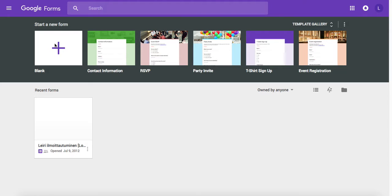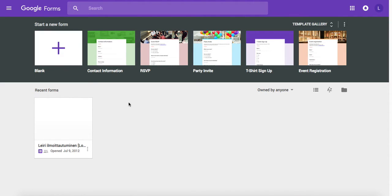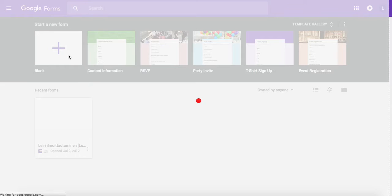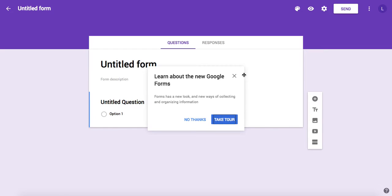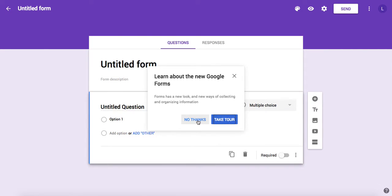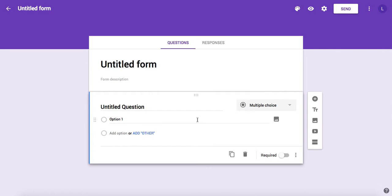Let's start by creating a new form in Google Forms. You can find Google Forms easily by googling Google Forms and start creating your forms. Now we have a new form. I'm a new user, I don't want to take the tour, so I click no thanks.